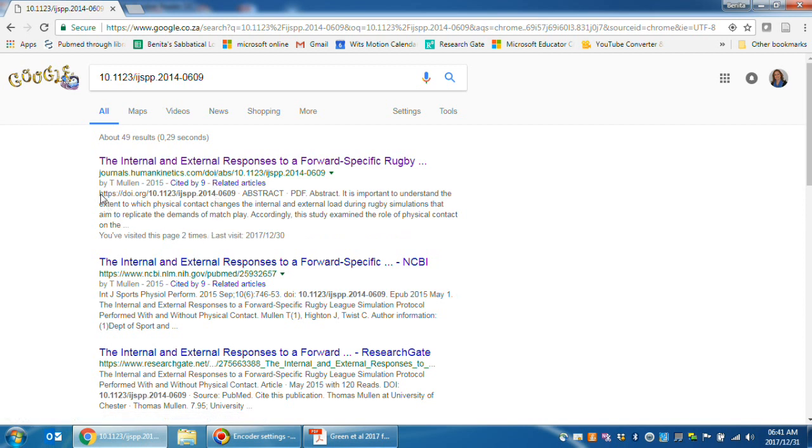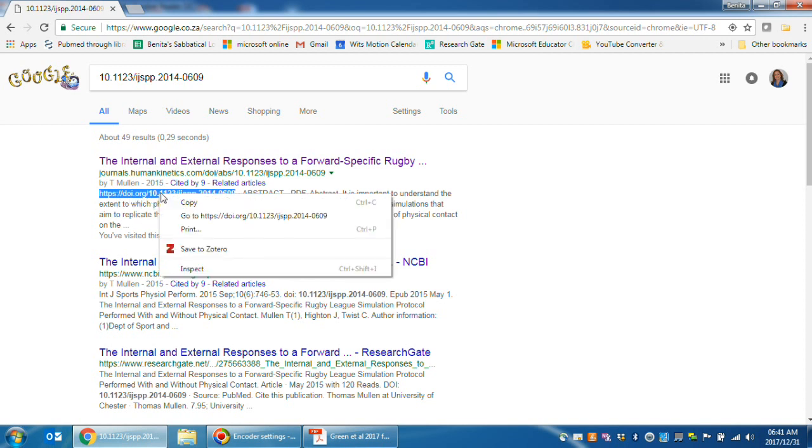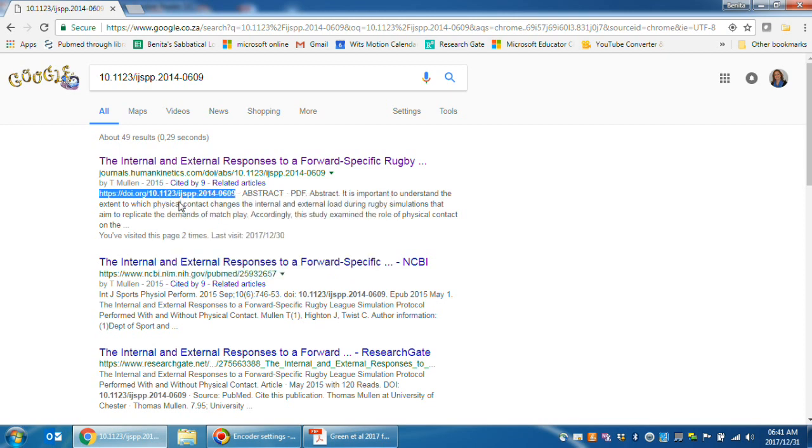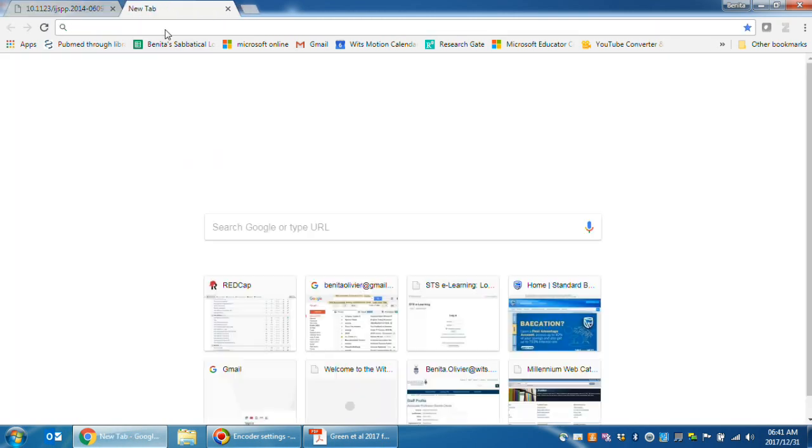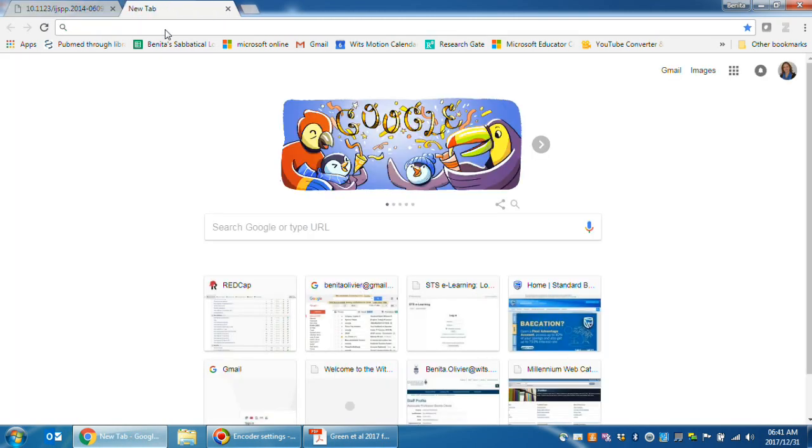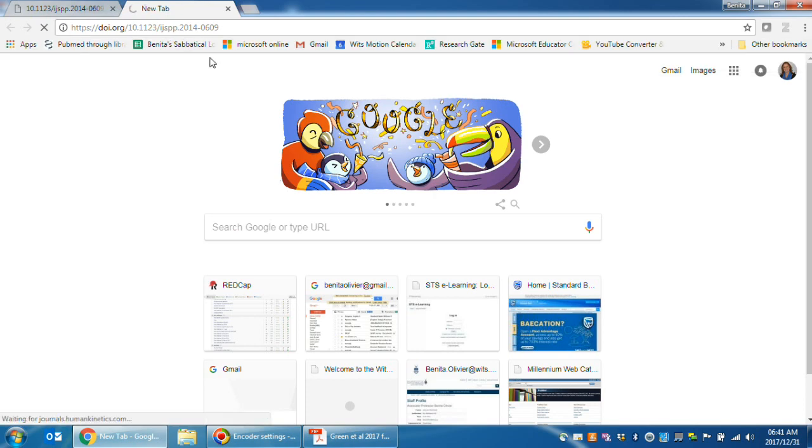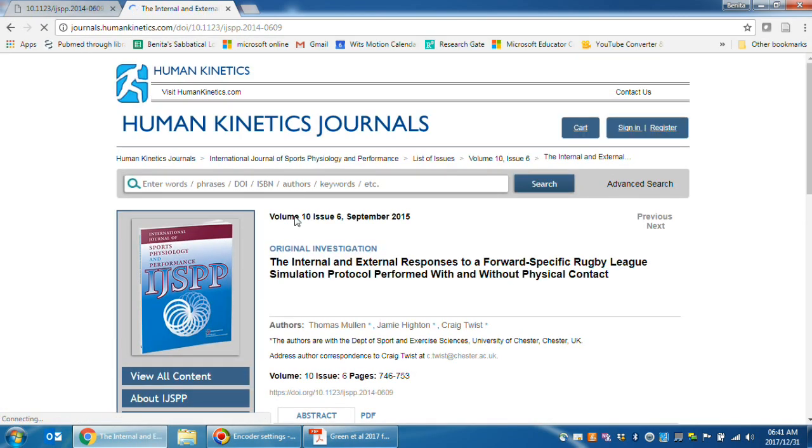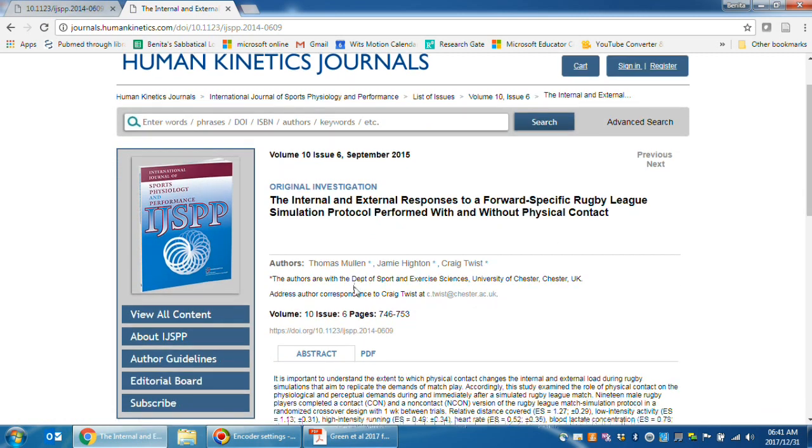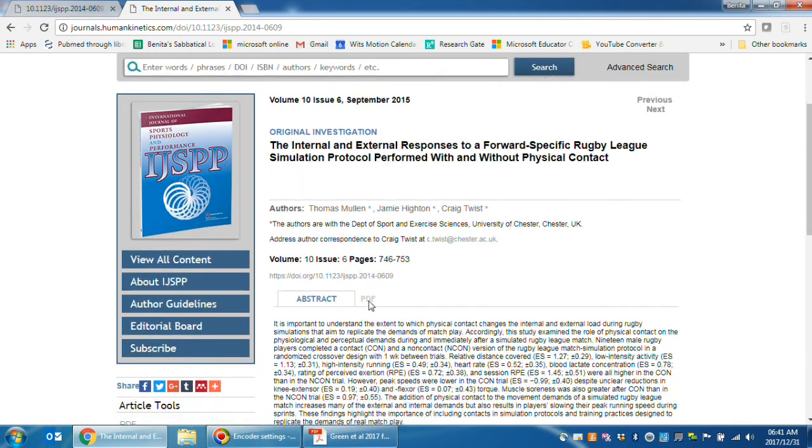You will see that sometimes the DOI is written with the HTTPS in front, and this just makes it easier for the reader to copy and paste the full link into a browser and it takes you to the page where the journal article can be downloaded.